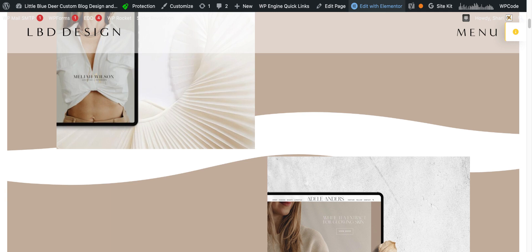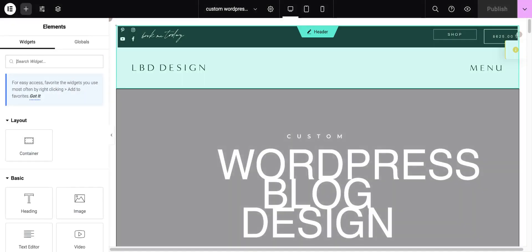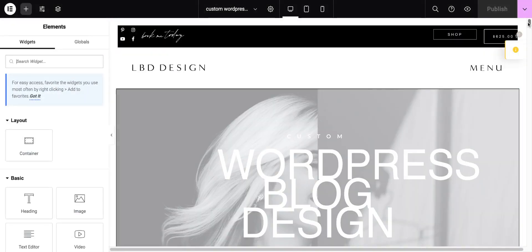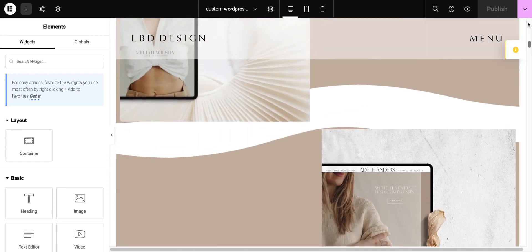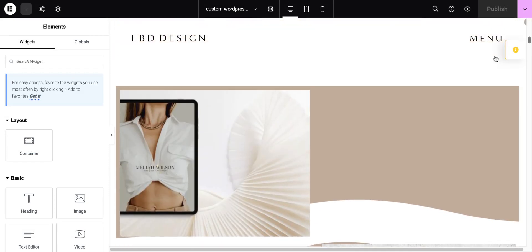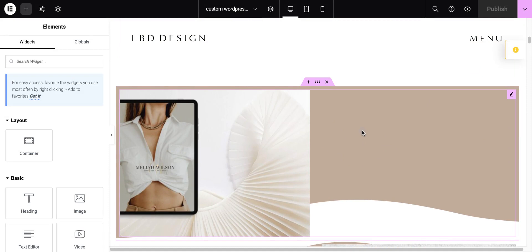And that's going to load the back end of our Elementor page builder. I've already put this widget together, but I'm going to show you exactly how I did it. So it's really quite simple, and I'm going to scroll down to this section. This is actually two sections, so Elementor has these sections.